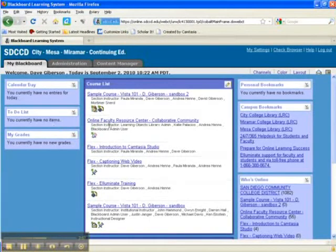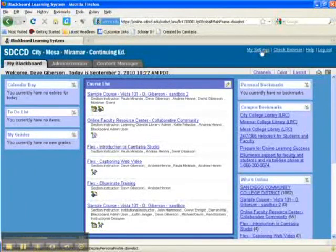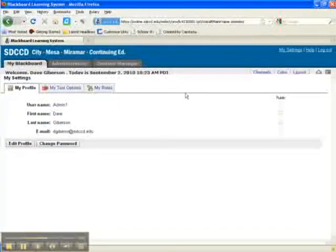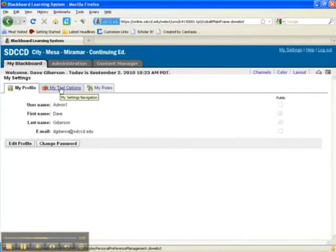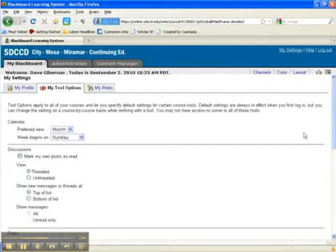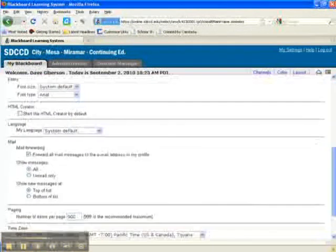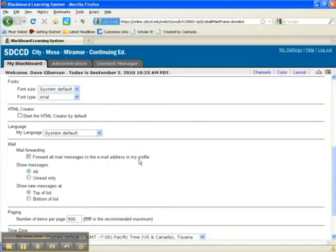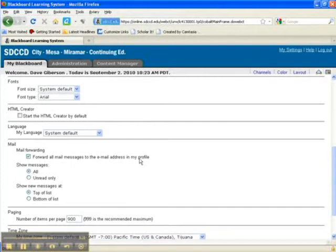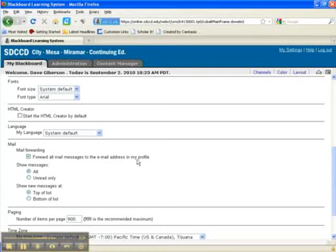The other reason you might want to have your email address in your profile is if I go to my settings and my tool options tab in the middle tab there, I have an option down here under mail to set mail forwarding. This means that any email message sent to me through the internal Blackboard email system in any of the courses in which I'm enrolled will be forwarded to my external email, to the email address in my profile. Now that way I'll know if somebody sends me an email inside Blackboard, I'll get it in my external email address.